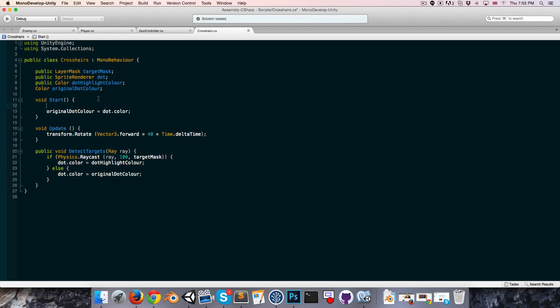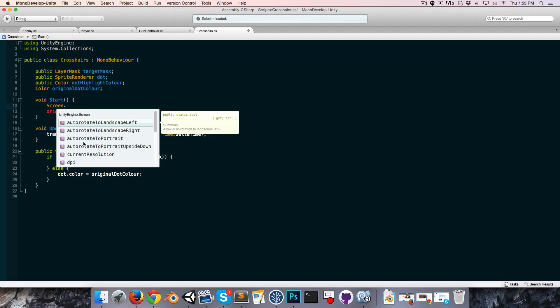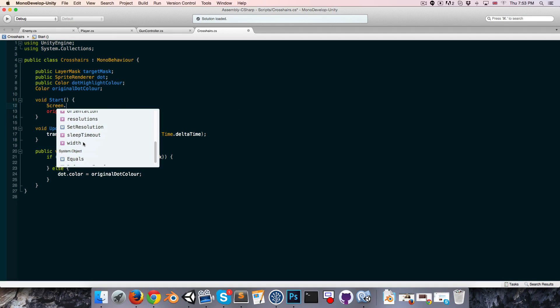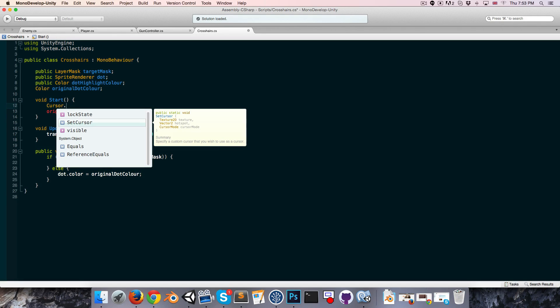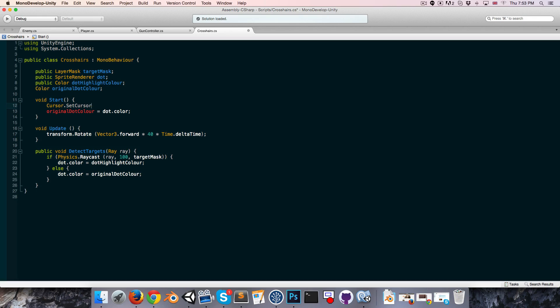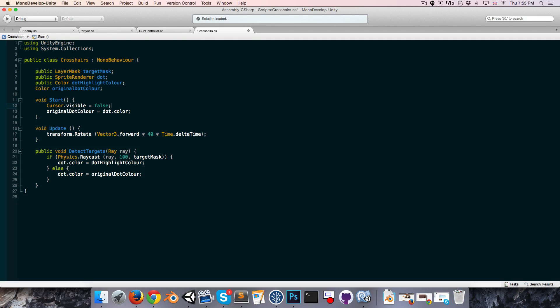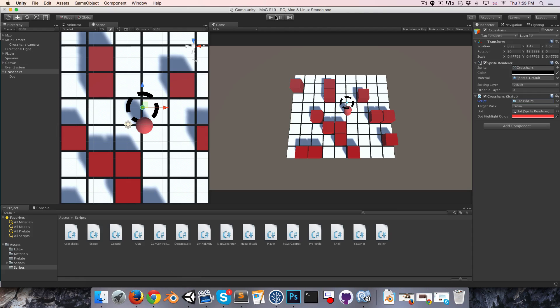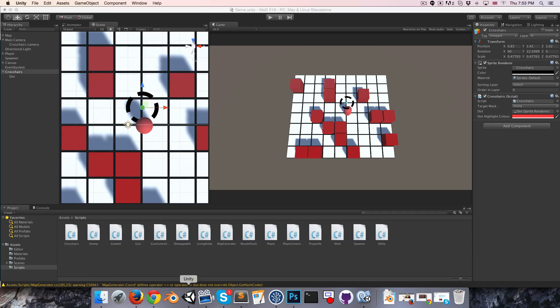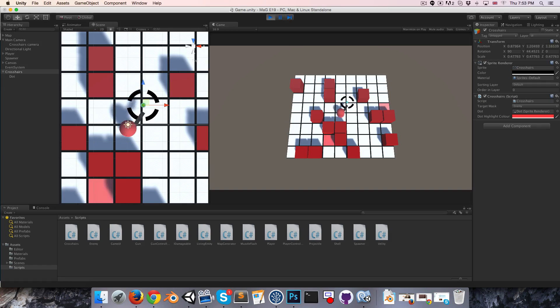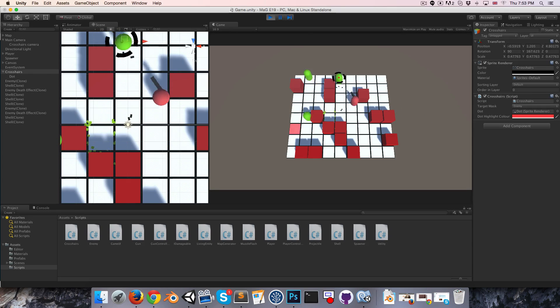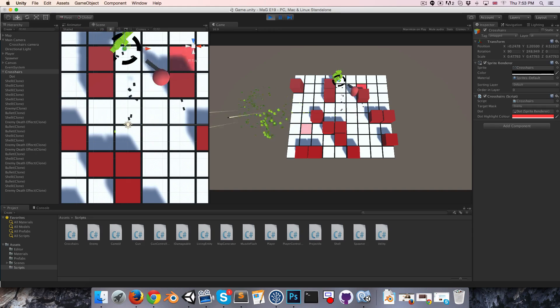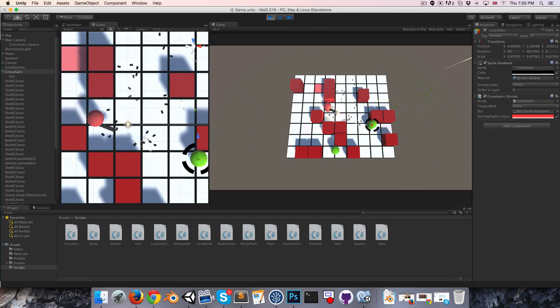I'd like to hide the mouse now that we've got this crosshairs. Going to crosshairs, just in start we can maybe say, they changed it didn't they, it's not in screen anymore. Is there actually a cursor class now? Cursor dot visible is equal to false. That should do it. For some reason I'd prefer if it was rotating in the other direction, so clockwise. Yeah, that's nice.